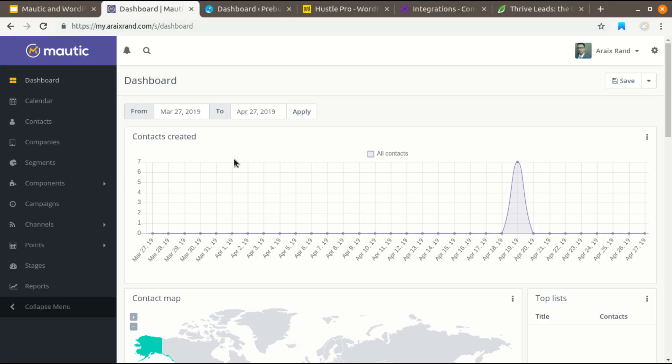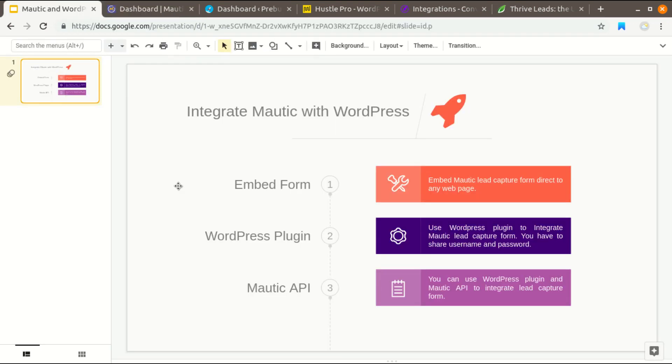Hi guys, this is Erics and in this video I'm going to show you how you can integrate Mautic, an open source autoresponder and marketing automation tool, with WordPress to capture leads and send automated email to your subscribers. There are three ways to integrate Mautic with WordPress: first is embed form, second is WordPress plugin, and third is Mautic API.